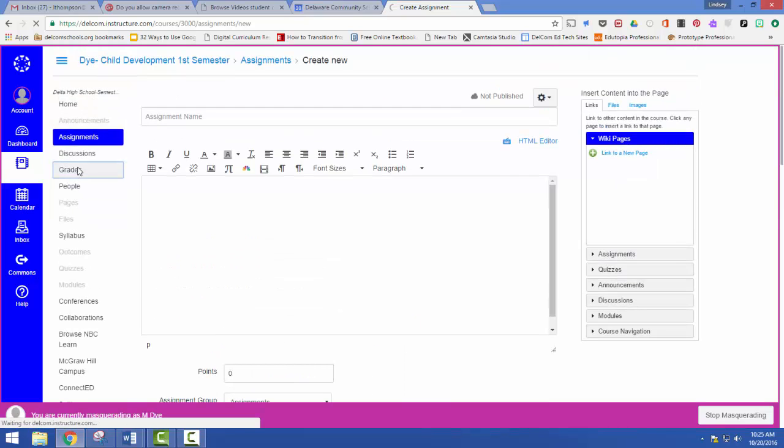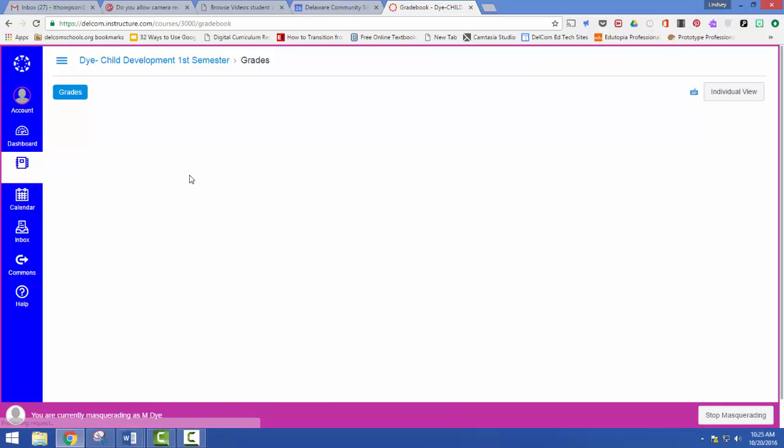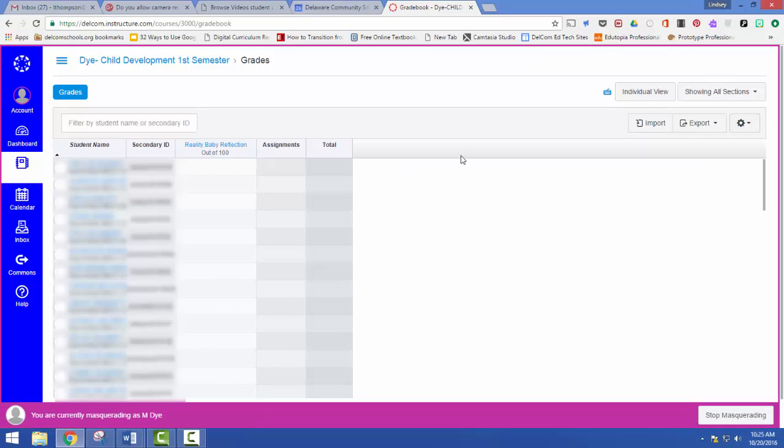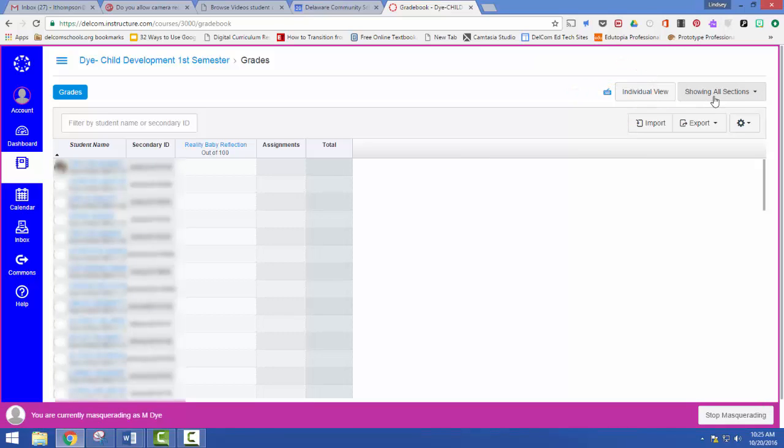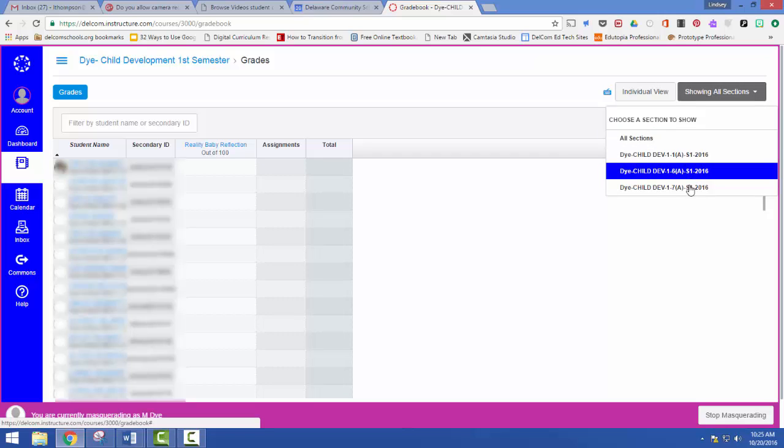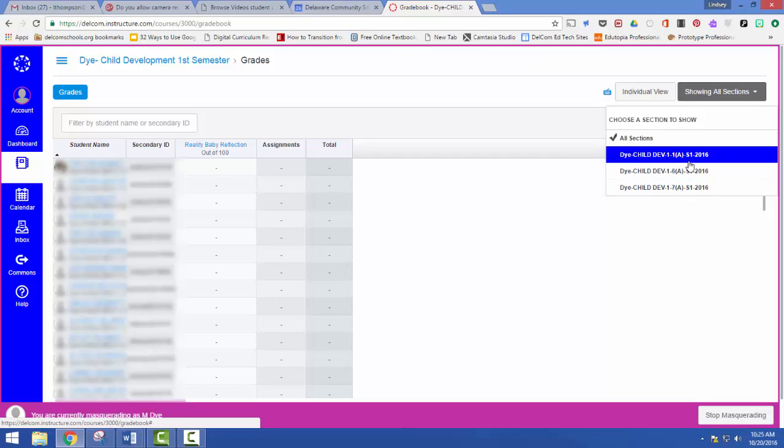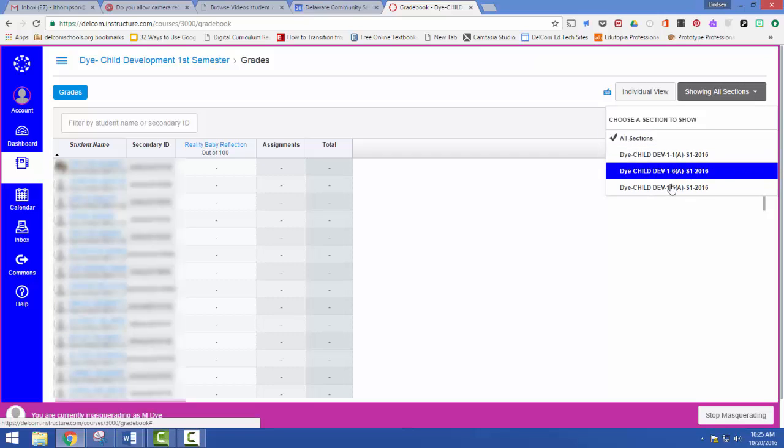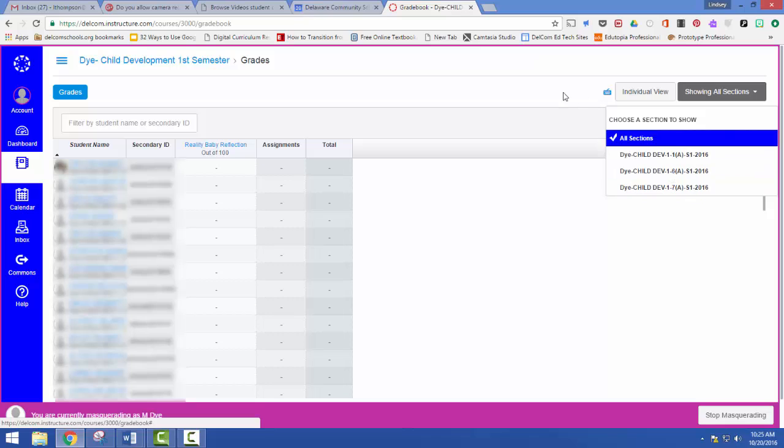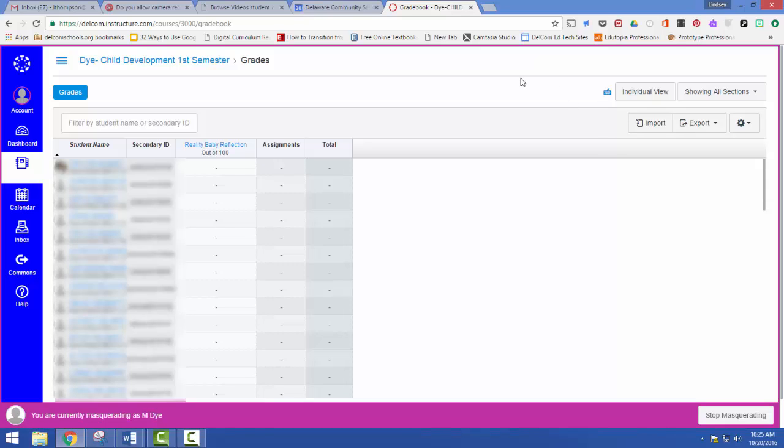And in the gradebook you can also decide how you want to see them. So for example, I can show all sections or I can look at individual class periods. So I still have that separation, but I also have them combined, which makes it a whole lot easier for me to create content and saves me time from copying it to Canvas Commons, then importing it into the same section over and over and over again.